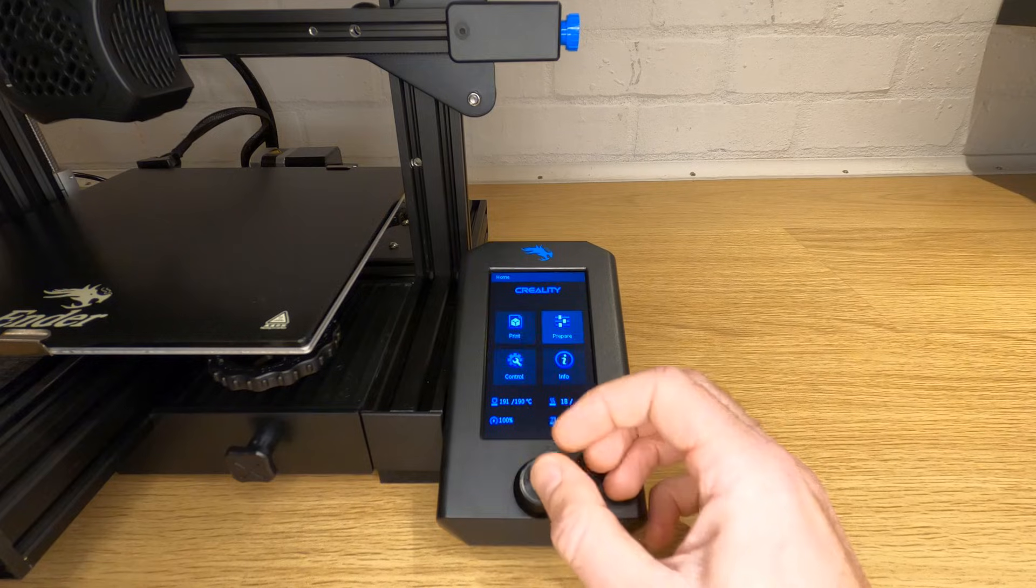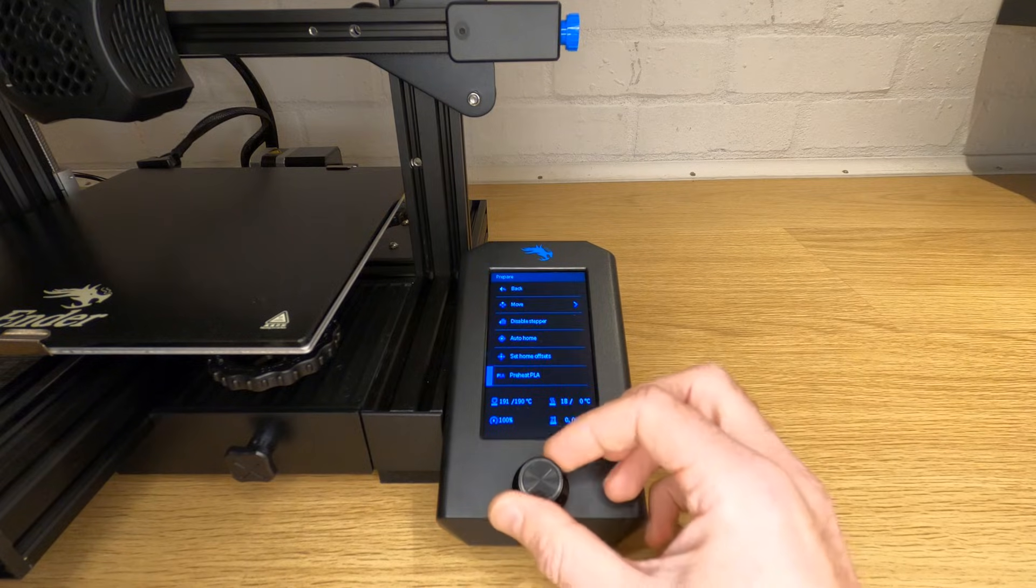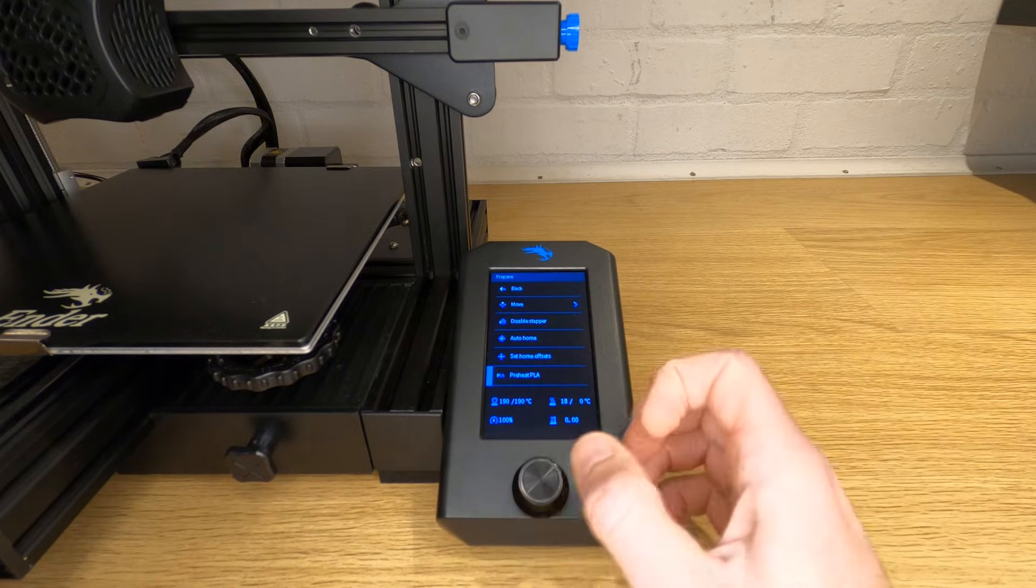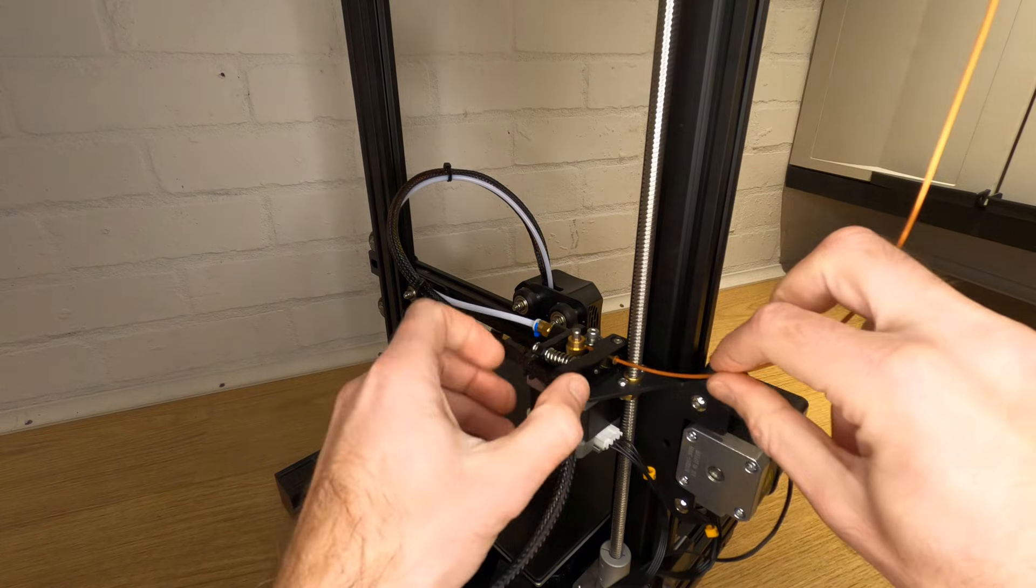Removing the filament is very simple. Make sure your hot end temperature is at or above the temperature you were just printing with and depress the extruder lever. Now don't just pull the filament straight out. What I've found is if you do this it will leave a lot more old filament in the hot end and actually in places where it won't remelt again, and this can actually cause a blockage.